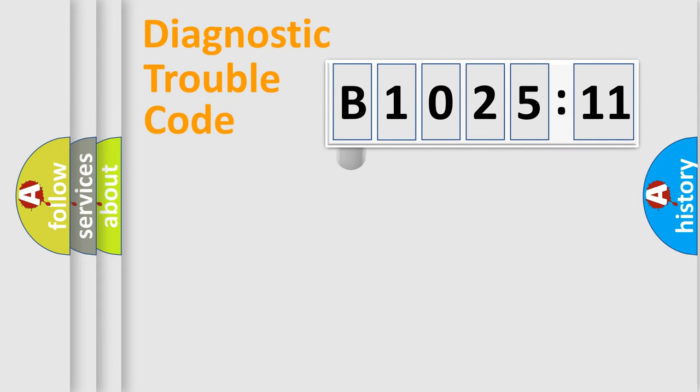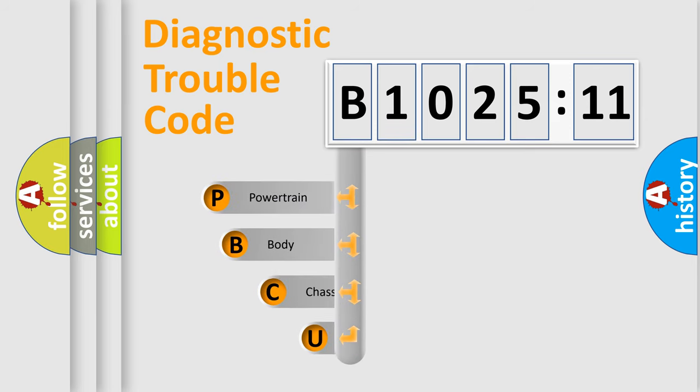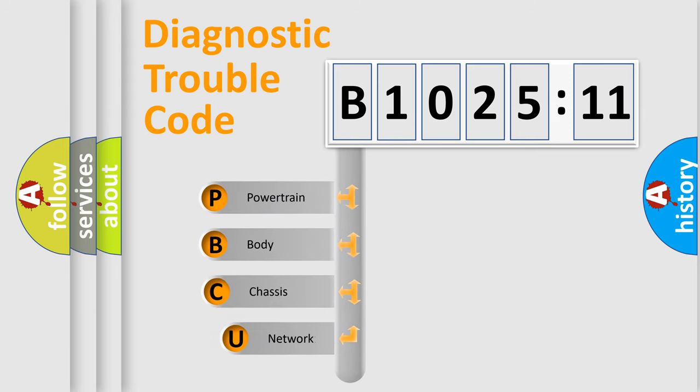First, let's look at the history of diagnostic fault code composition according to the OBD2 protocol, which is unified for all automakers since 2000.